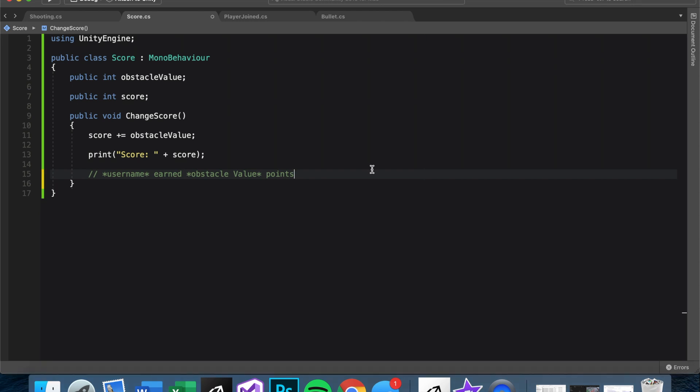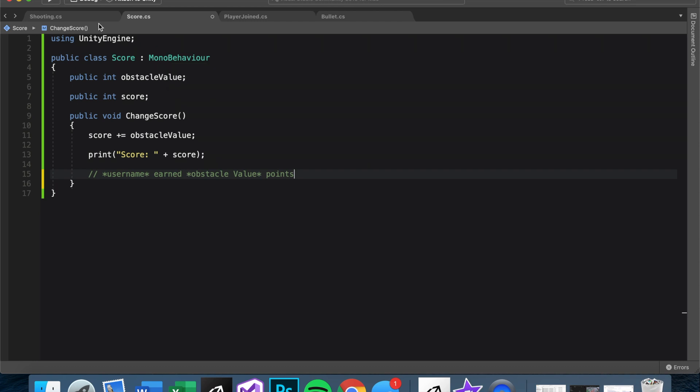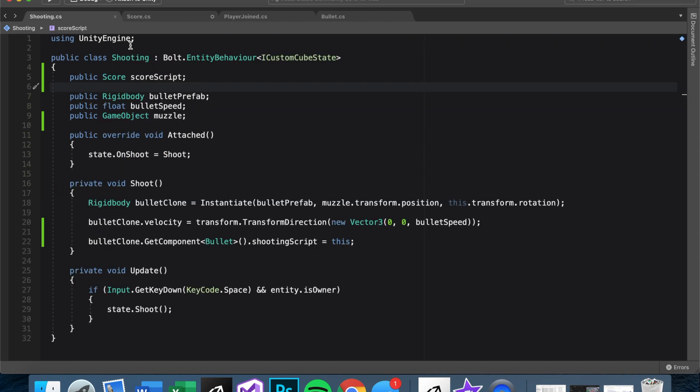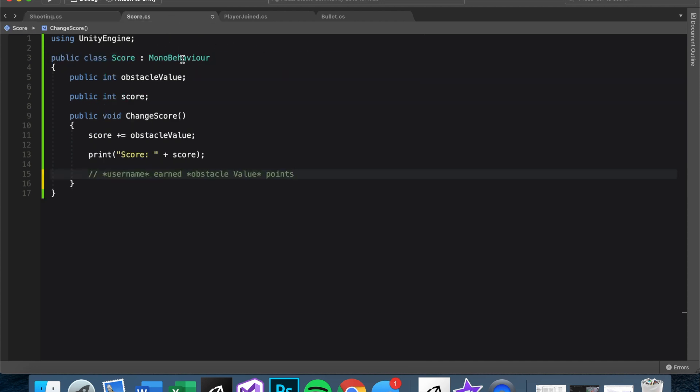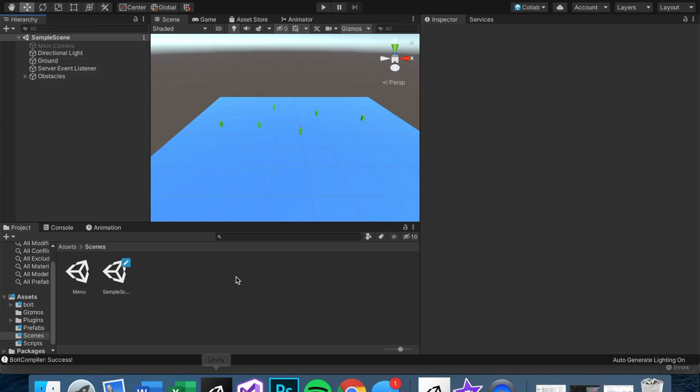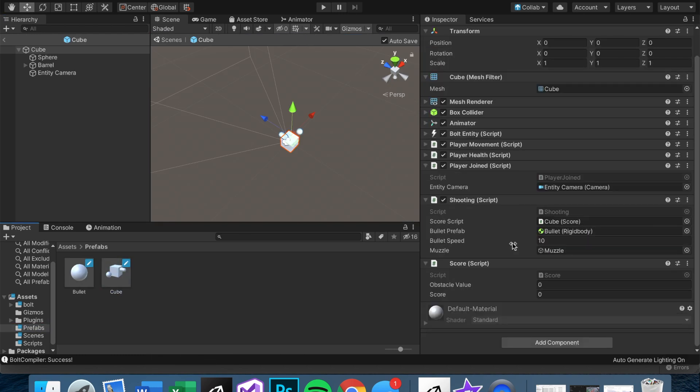If you don't remember how to do an event, this will be good practice. First of all, we need to have this derived from something from Bolt. So we can just make it the custom cube state. For simplicity, I'm just going to copy and paste this from our shooting. And again, this works because the score script is also attached to the player prefab, as you can see here. And it has the Bolt entity right here, custom cube state.